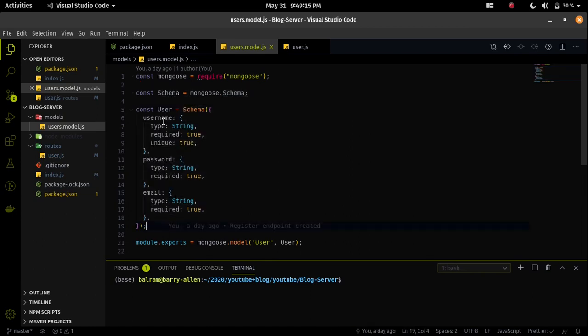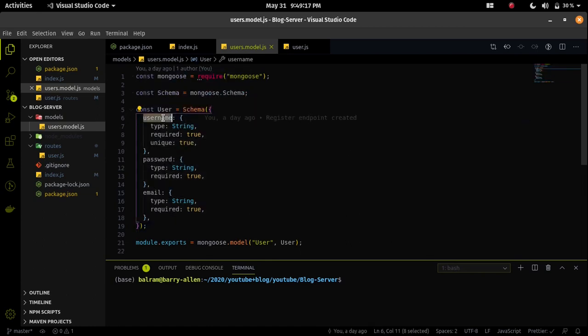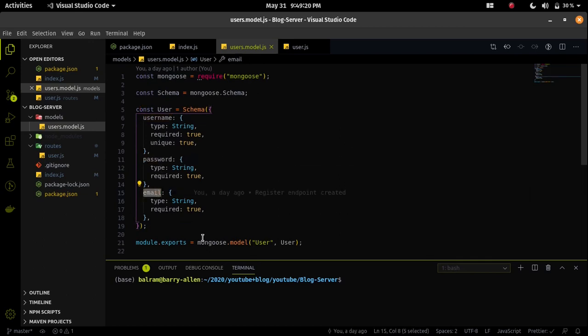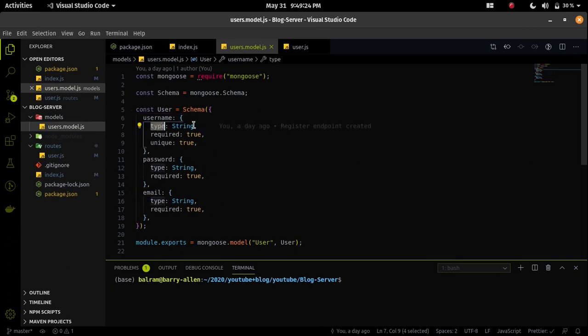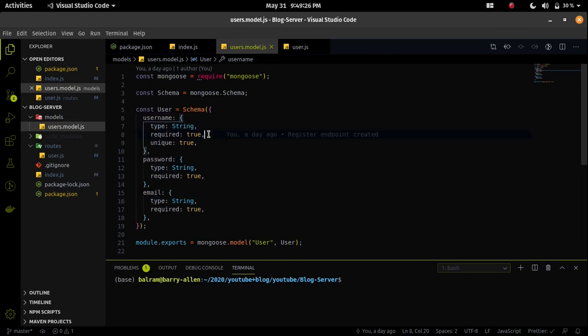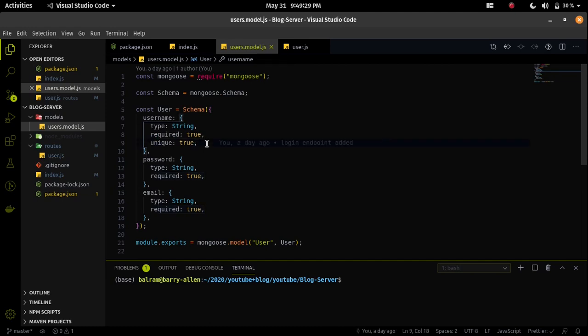The three fields are username, password, and email. I fixed the type as a string for the three fields and required as true, because at the time of registering a new user the required will be mandatory - we can't submit our user data without these three fields.